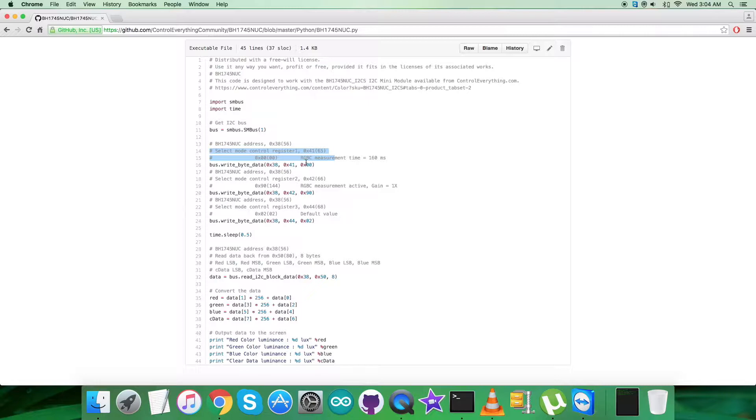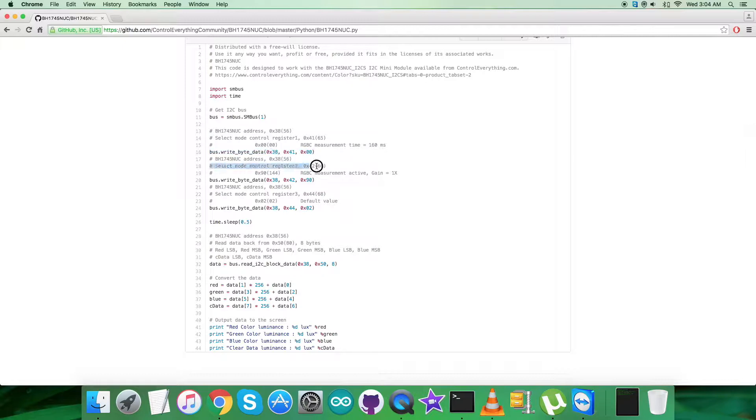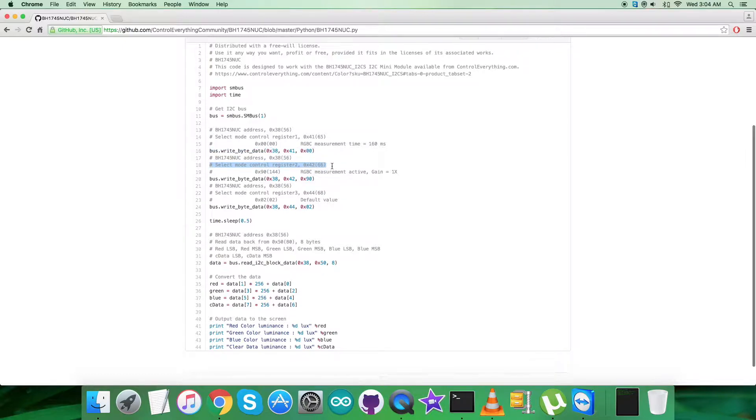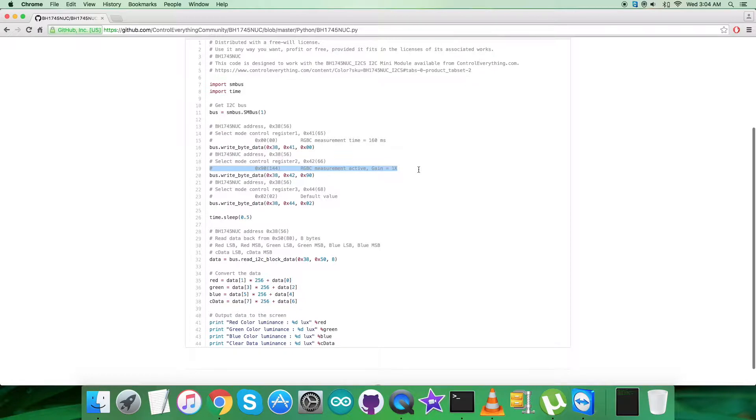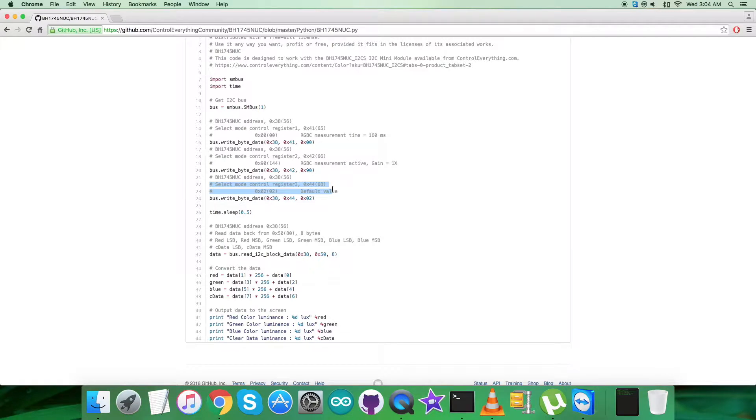After that, we are selecting the mode control register 2 having address 0x42, and 0x90 represents RGBC measurement active and gain equal to 1x. The last part in the writing section, we are selecting the mode control register 3 having address 0x44, and 0x02 represents default value and the command is here.